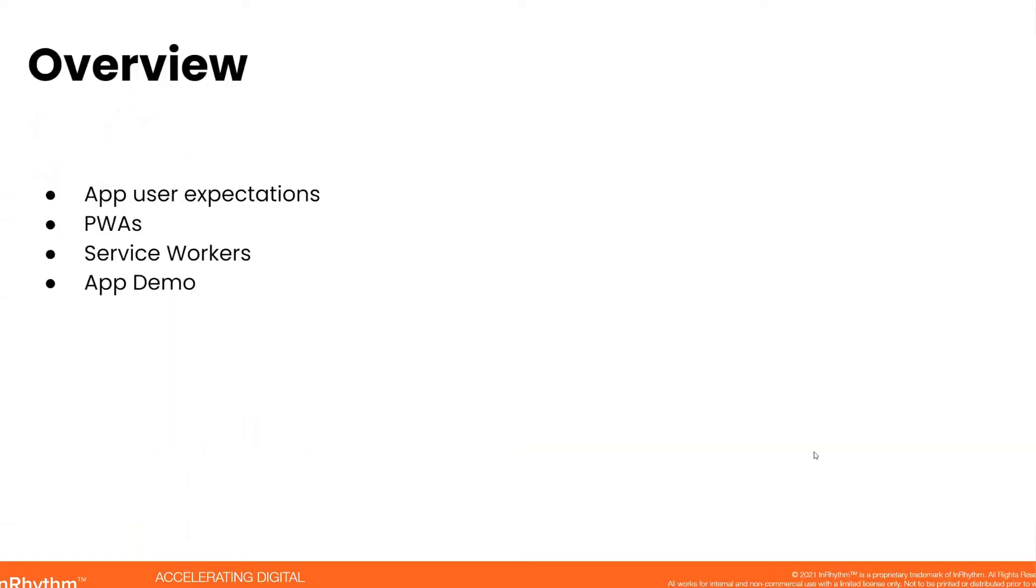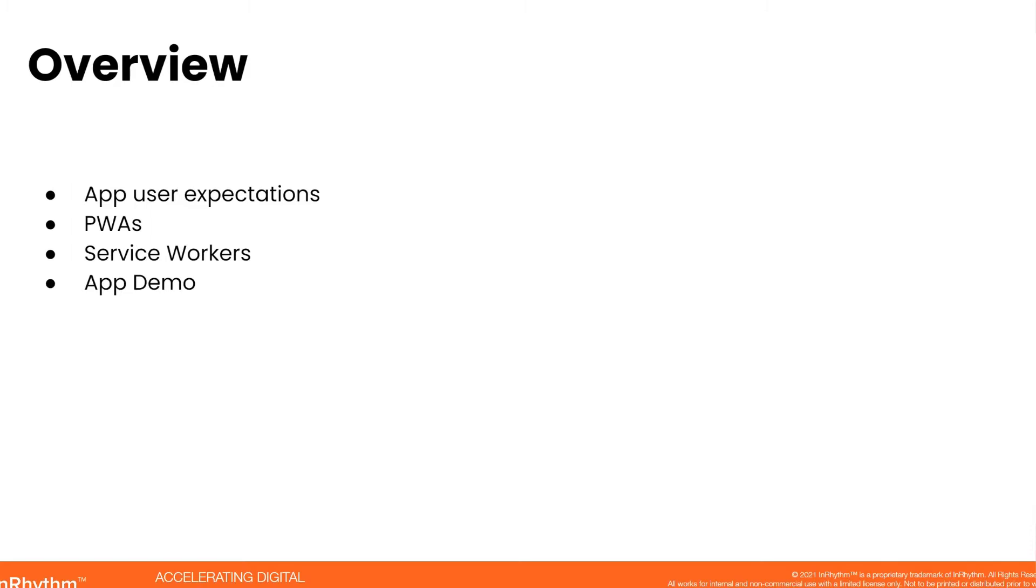We are going to talk about app user expectations and how these expectations drive the technologies such as PWAs. We will dive into what makes an app a progressive web application, then we'll look at the service workers, which is a core technology behind PWAs, and then we'll look at the live demo and the code that actually empowers it.